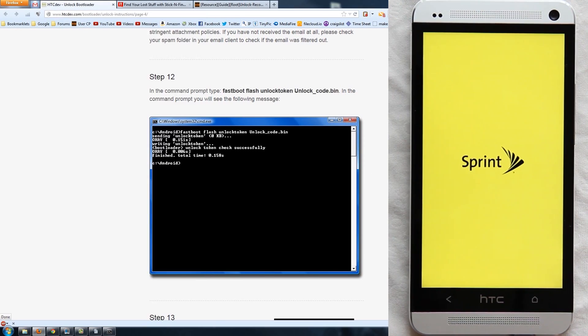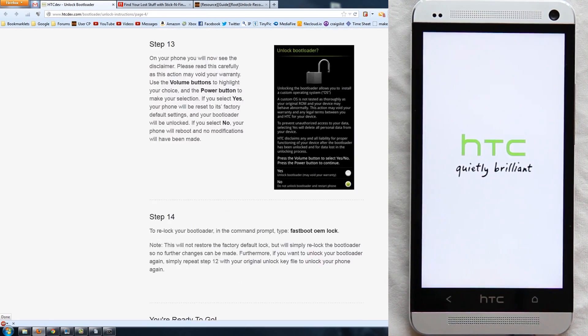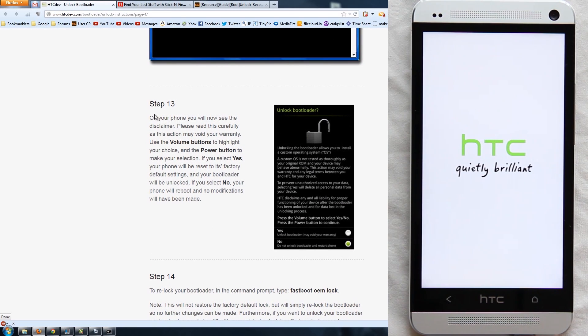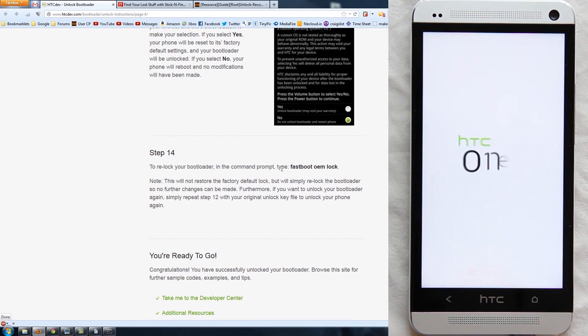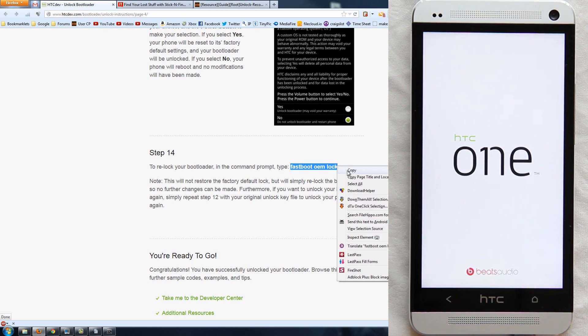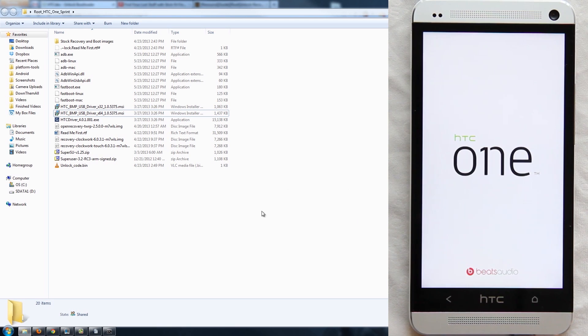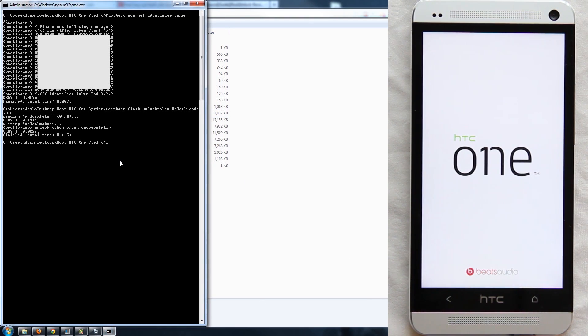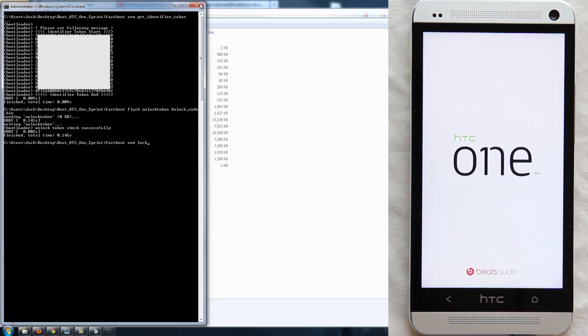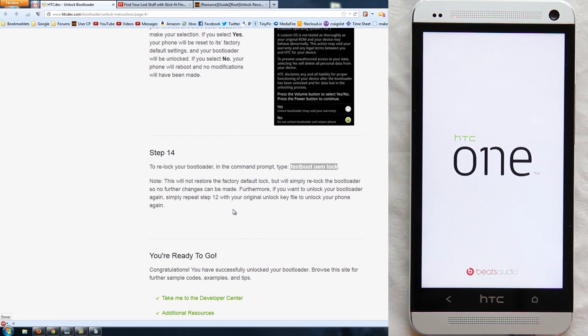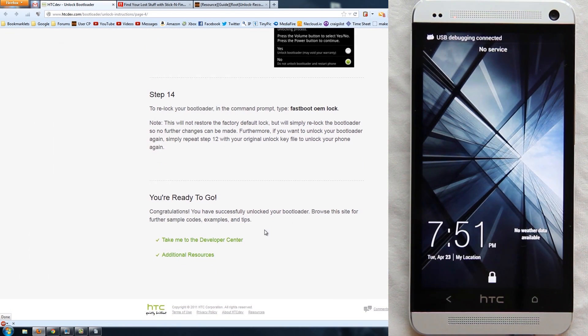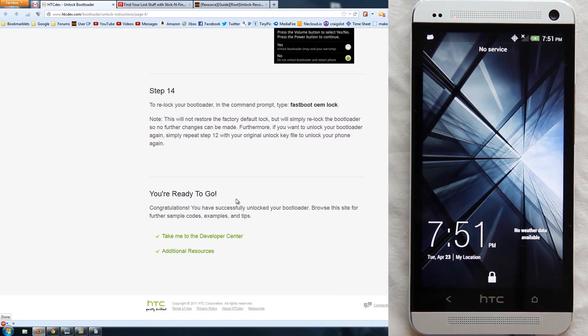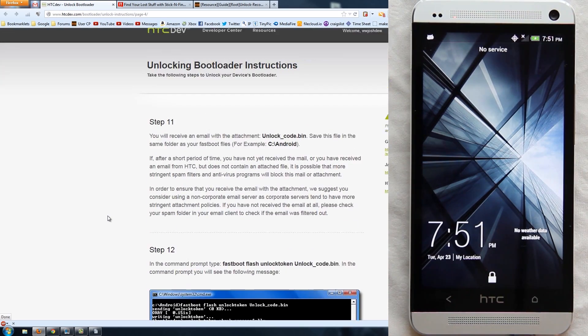All right, so it says, yeah there we go, right there it says hold volume up, press power button. To relock it's so simple. Literally just open up the command window, go to your HTC folder, right click, do that command window here thing, and then with this just paste and press enter. Don't do it right now, otherwise all this will be for nothing. So yeah, we have successfully unlocked the bootloader.